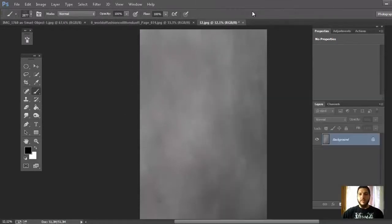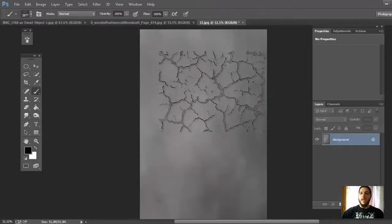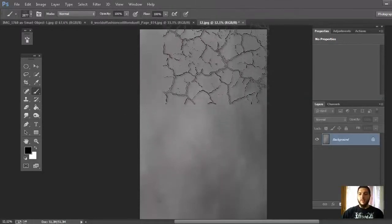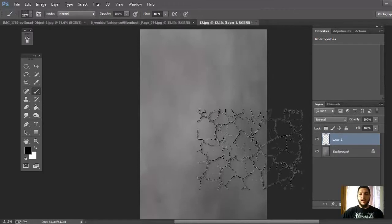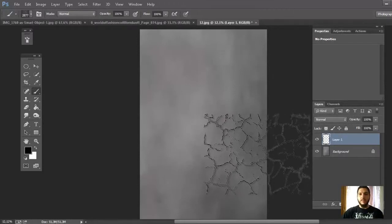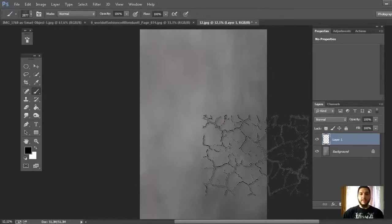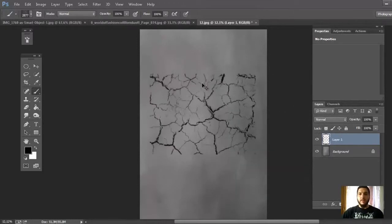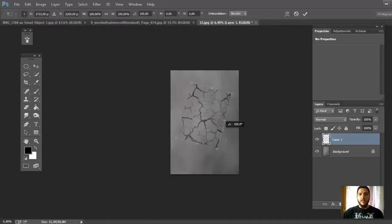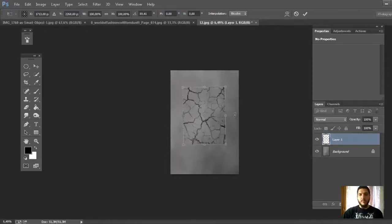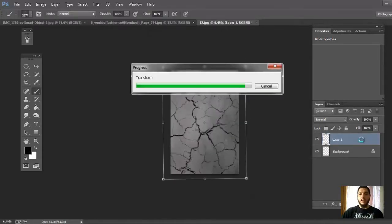So first step, open this texture and create a new layer and create the crack. Press Ctrl+T and change the position and size.